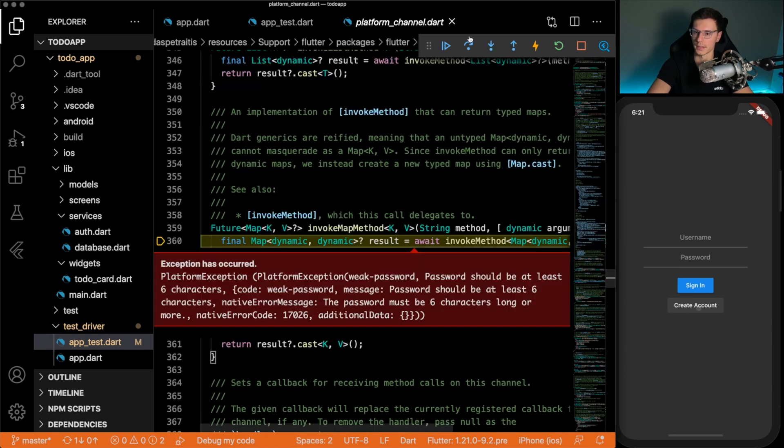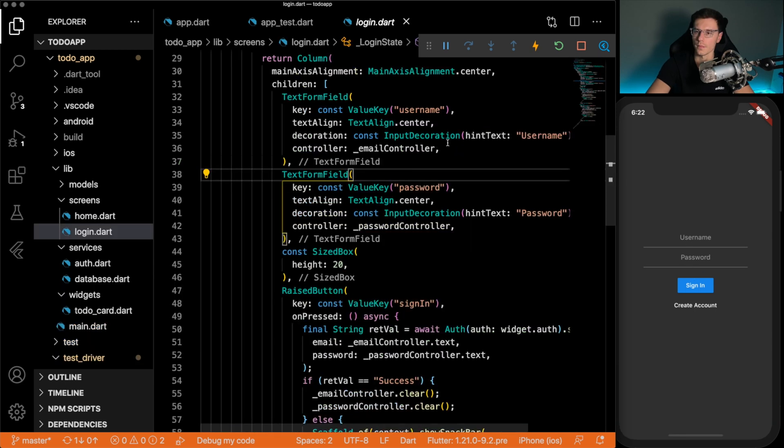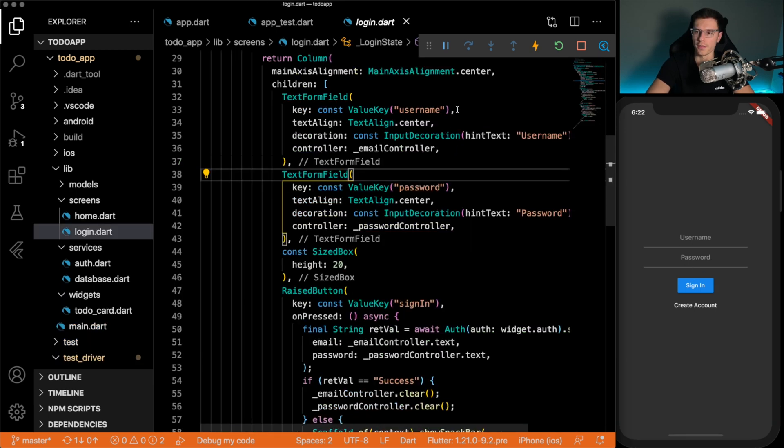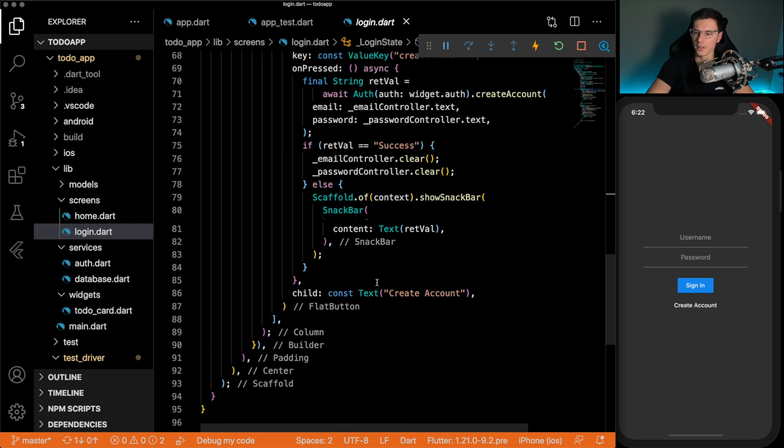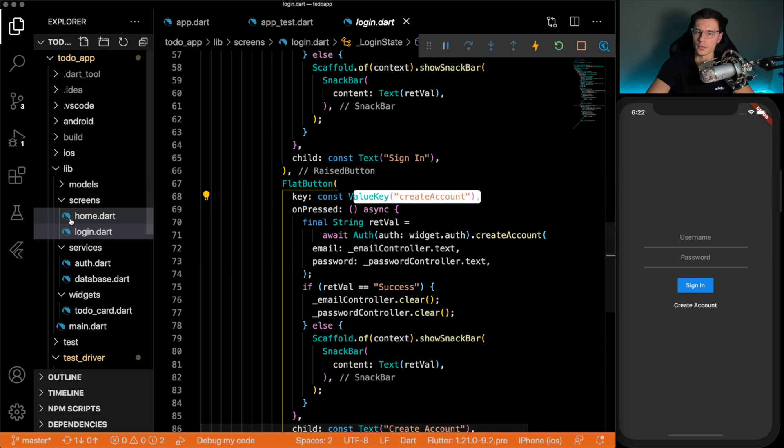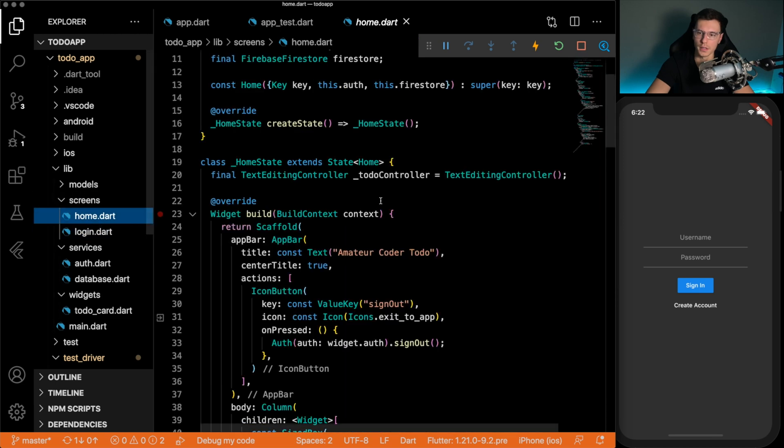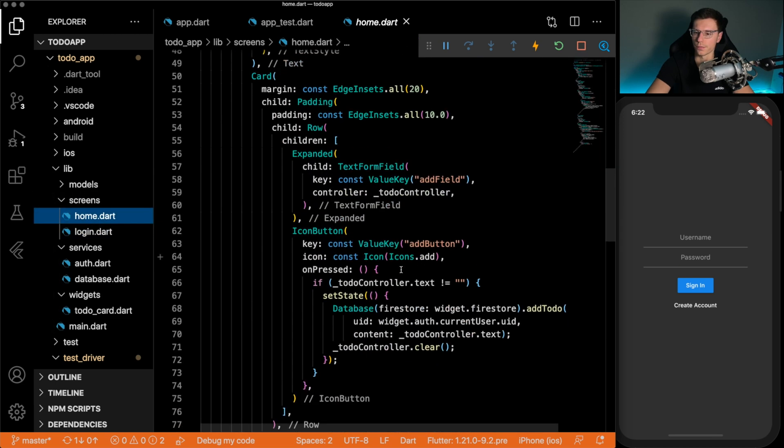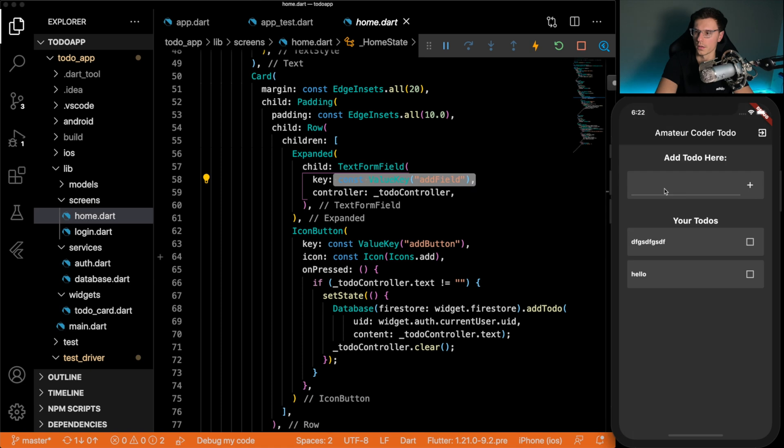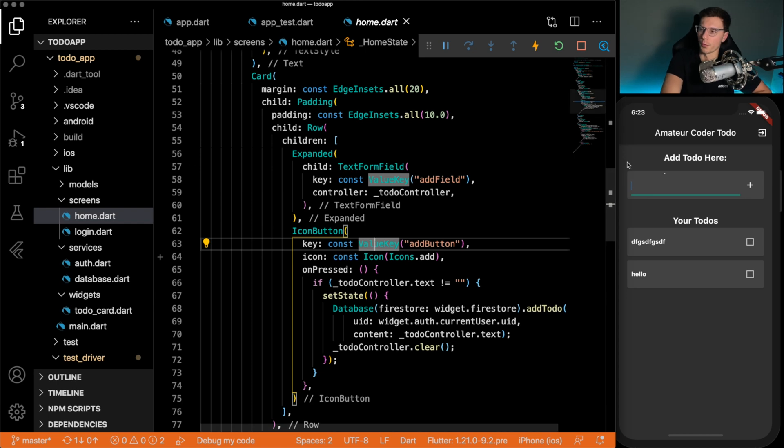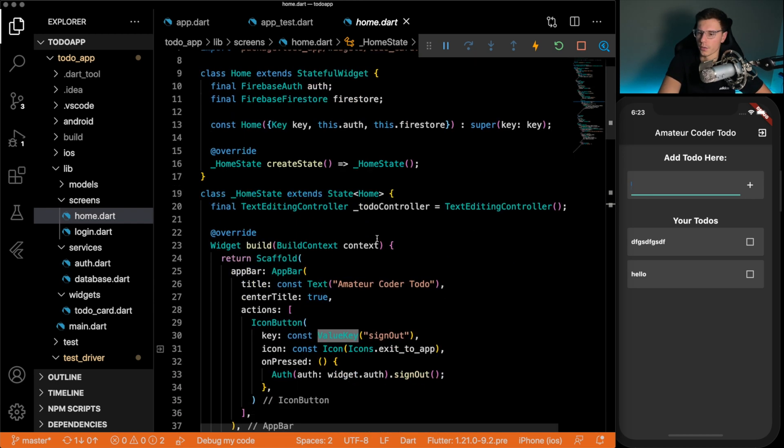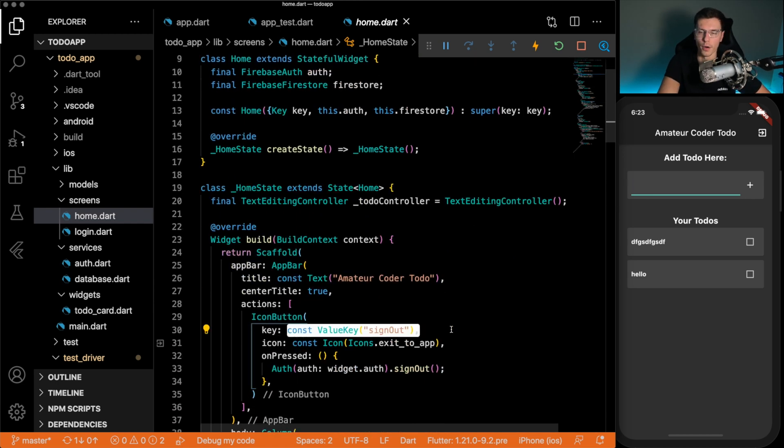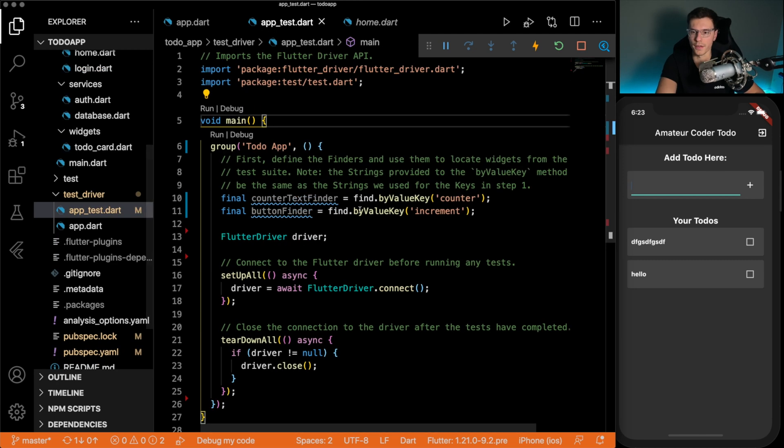Then being able to create an account. And then be able to sign in. So we have a key for the username. We have a key for password. We have a key for sign in. And we have a key for create account. Then in the home screen we have a key for the add field, which is this field right here. And then we have a key for the add button, which is that. And then we'll also have a key for the sign out at the top for after we create an account and want to sign out. So let's define all those.